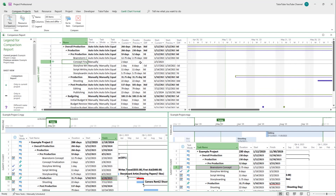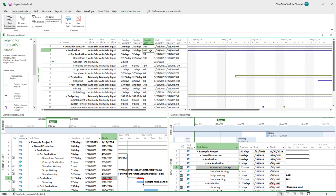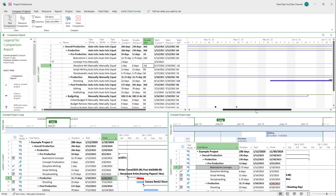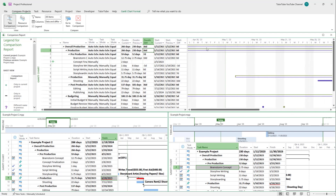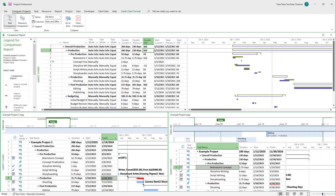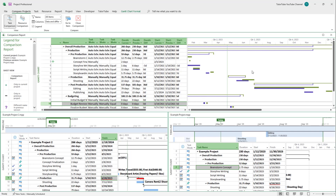For the new task, there's nothing in the original because it never existed. For Storyline Writing, the current duration is one day whereas it was previously six days. You can see the differences in days — for example, a zero-day difference for one task and a minus five-day difference for another. You can also see the overall visual comparison. If you zoom out, you can see the full comparison, and at the bottom you can see budget revisions as well.